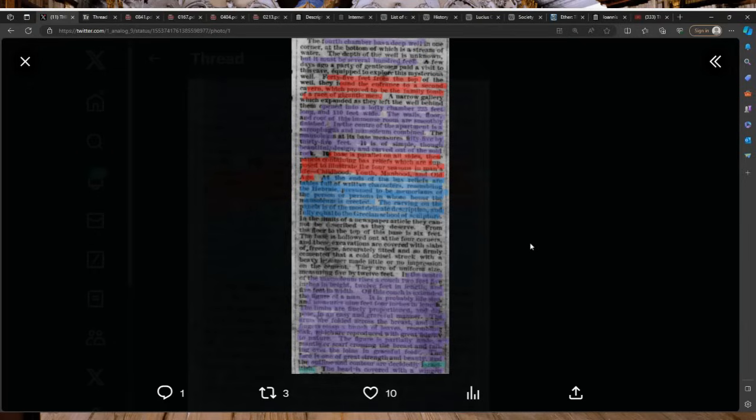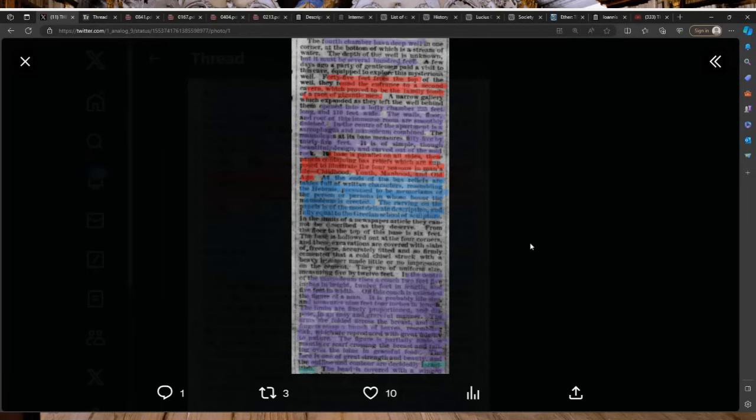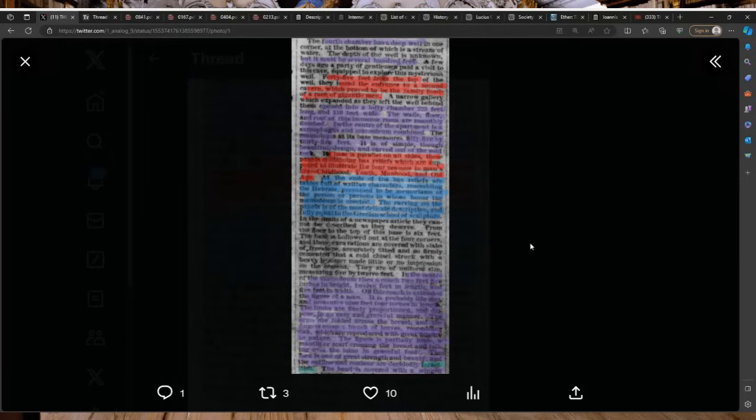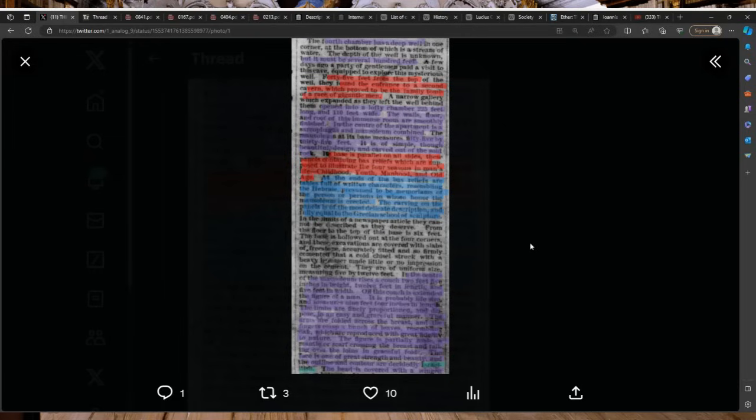A narrow gallery opened into a lofty chamber 225 feet long and 110 feet wide. The floors, walls and roof of this immense room are smoothly finished. In the center of the apartment is a sarcophagus and mausoleum combined. The mausoleum at its base measures 55 by 35 feet, carved out of the solid rock. These panels containing bas reliefs which are supposed to illustrate the four seasons in man's life. At the ends of the bas reliefs are tablets full of written characters resembling the Hebrew.